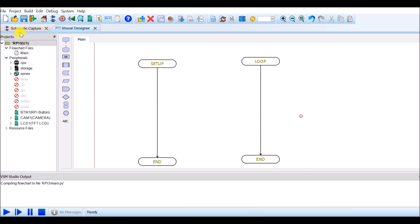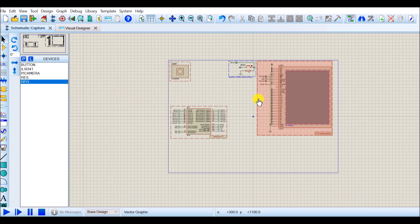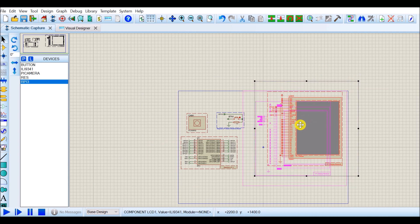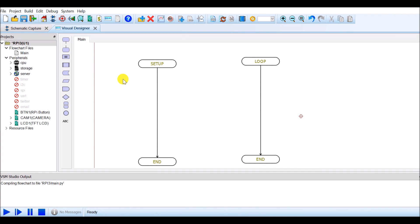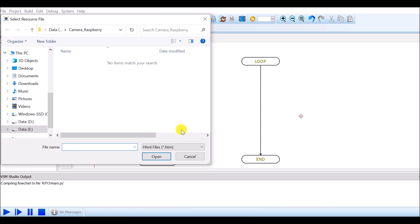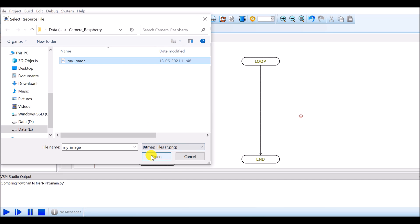Now I want to check whether these components are added in Schematic Capture. Yes, these components are added into the schematic capture. I can arrange them according to my requirement. In the Visual Designer, I want to add blocks. To add the image resource, right click on RPI3 and click on add resource file. Select PNG and then select our image, my_image, and click open.